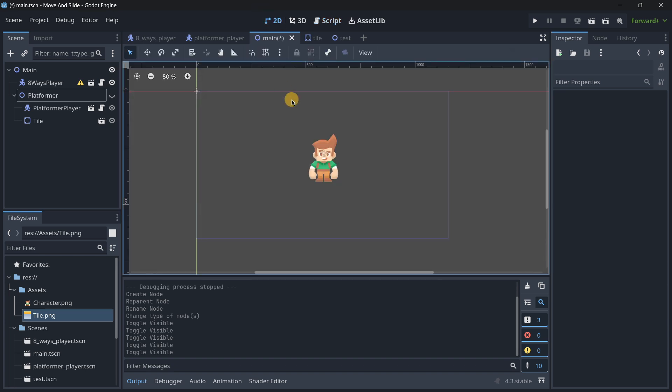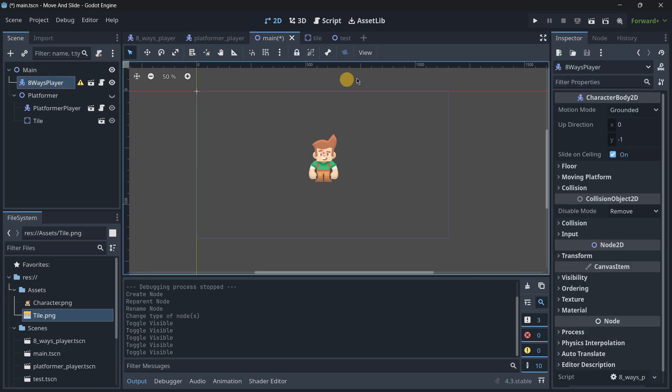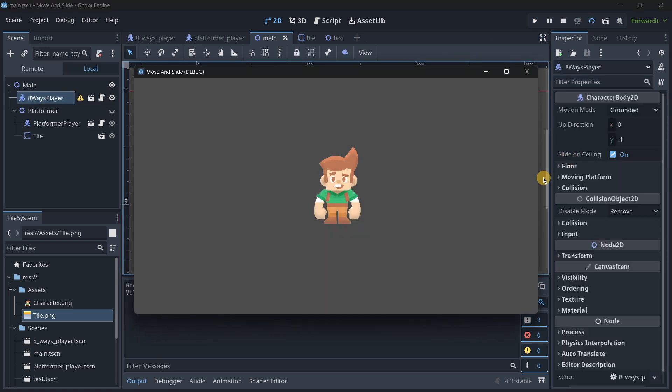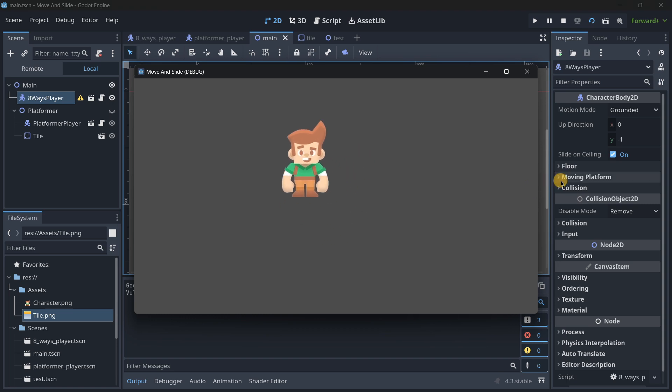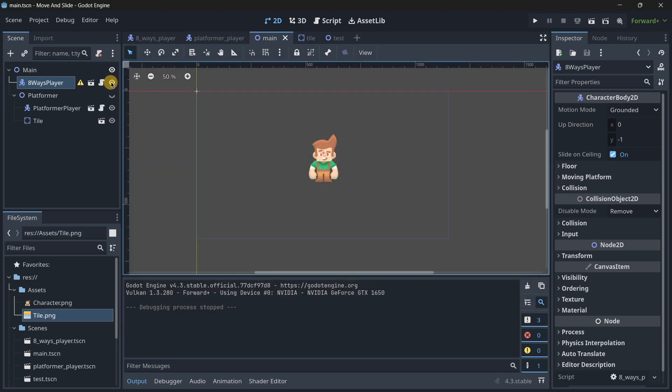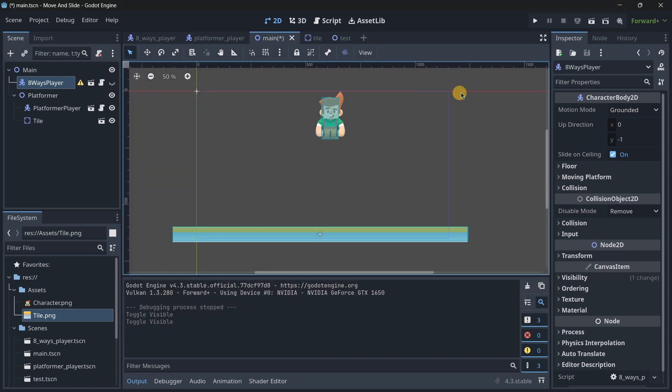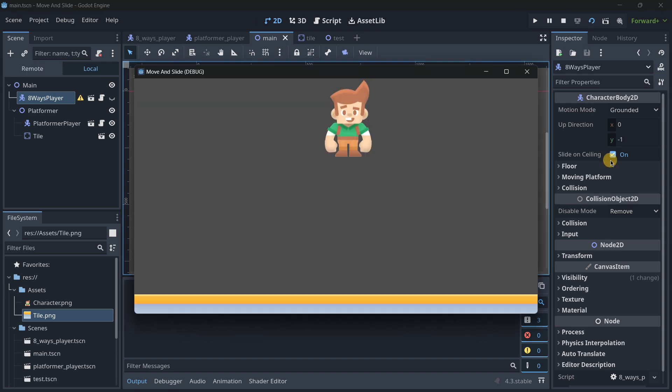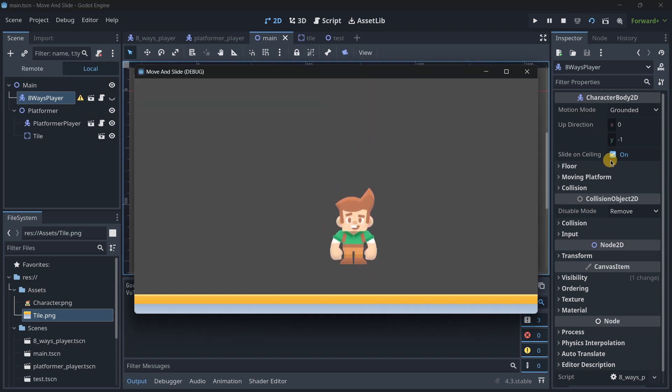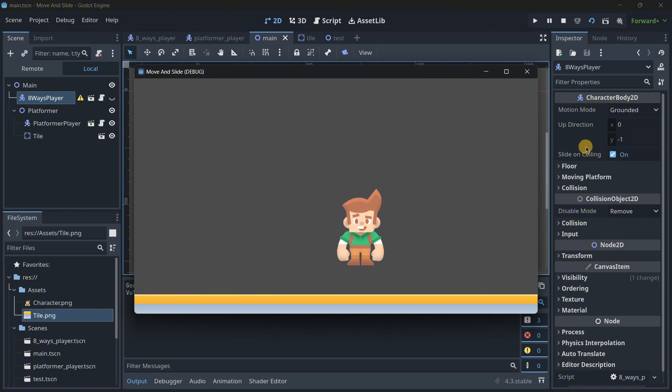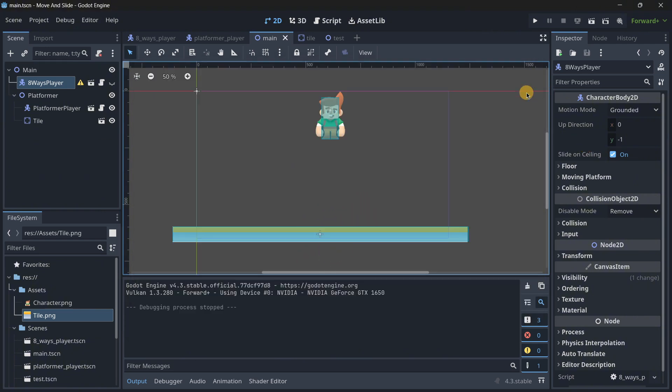I understand that it can be tricky to understand how it exactly works, when you would use it, etc. So I'm going to be showing two main examples, for example an 8-way player that can move wherever you want without any kind of gravity, and a platformer character with a platform at the bottom that has gravity and can jump around.